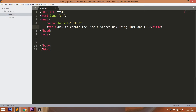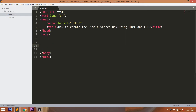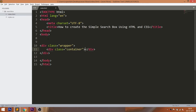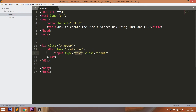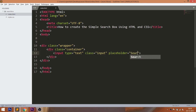Let's get started with the HTML structure. First, create the wrapper div element, and within it consider a container div element. Inside the container div element, consider an input field with an input class and a close button. Here I'm using an HTML entity for the close button.